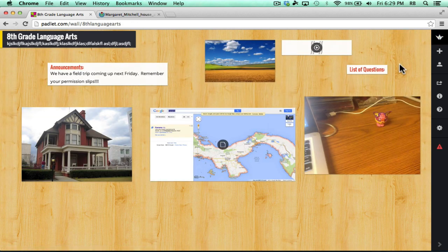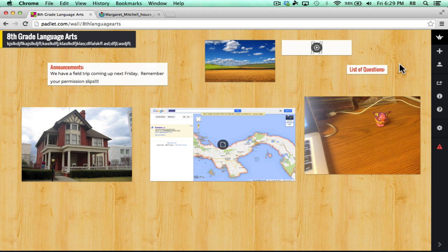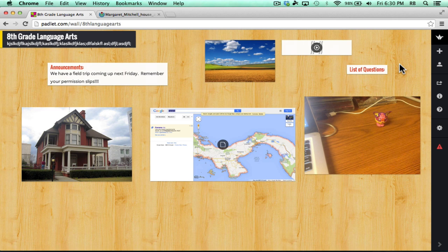So, Padlet becomes a wonderful way for students, teachers, and colleagues to send files, send projects, turn them into the teacher, make them available for each other to view. And remember that as the teacher, you can moderate what's posted. You can make sure that it's appropriate and accurate and correct. So, I hope you'll check out Padlet.com.